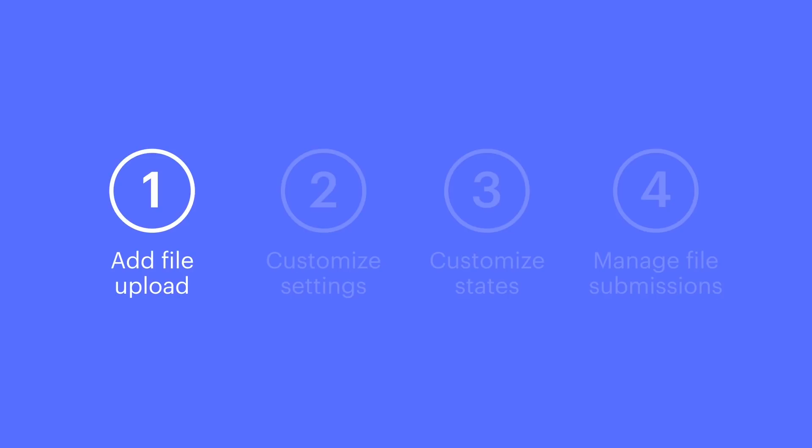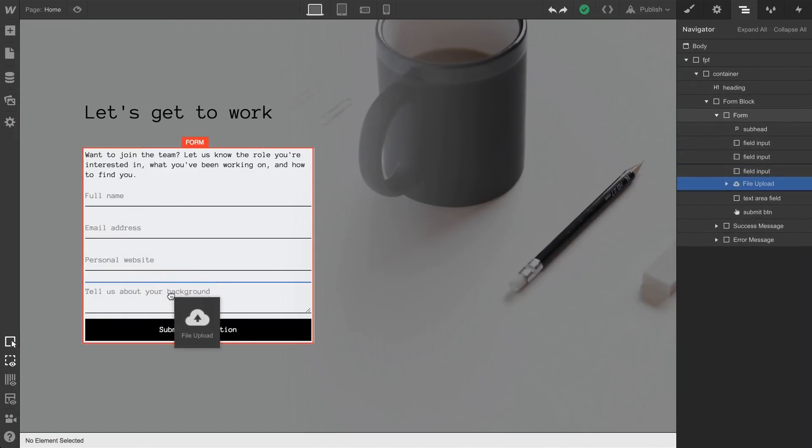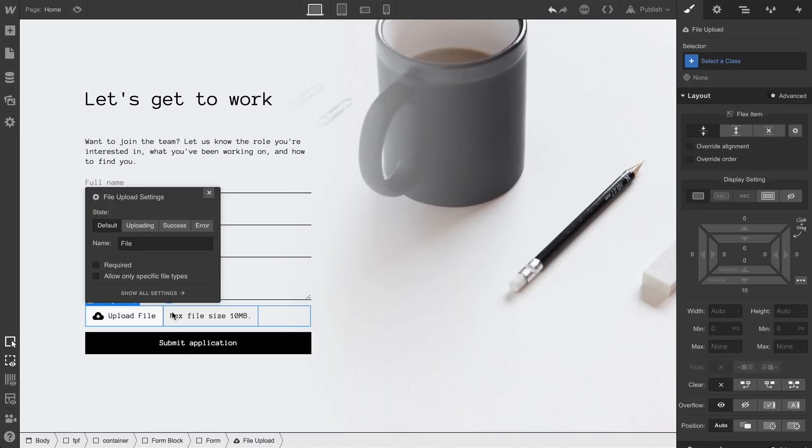Let's start with adding file upload. First, you'll want to have a form. Next, you'll drag the form file upload thing right into that form. By default, it says upload file.